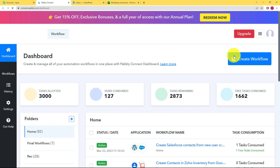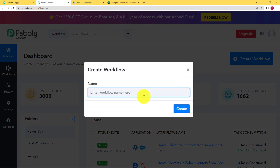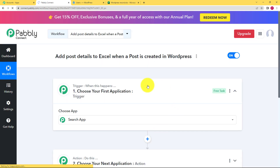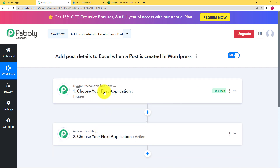Click on Access Now, and as soon as you reach the Pabbly Connect dashboard, click on the blue Create Workflow button and give a suitable name to your workflow. I am going to name it 'Add post details to Excel when a post is created in WordPress.' Click on Create and a blank workflow will be created. Here you can see two windows — trigger and action. Trigger is 'when this happens' and action is 'do this', so you need to choose two applications.